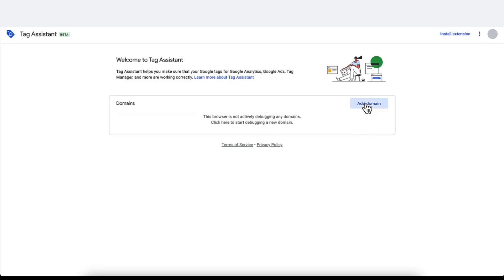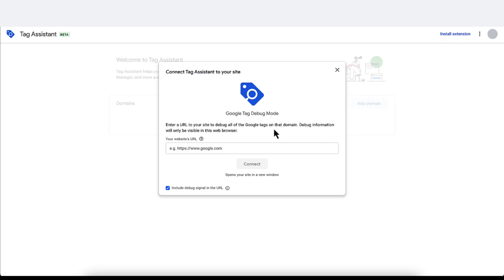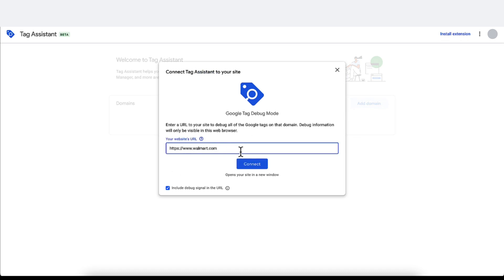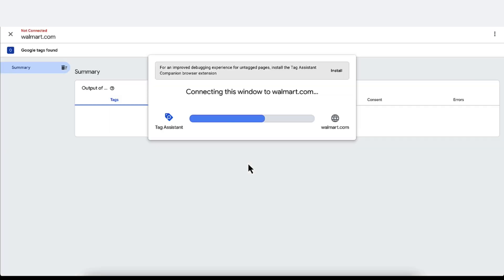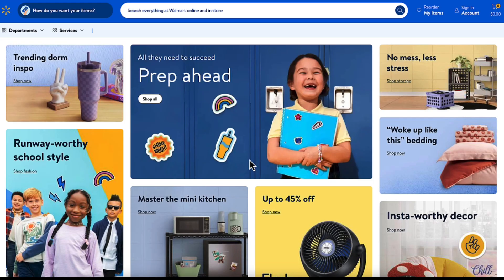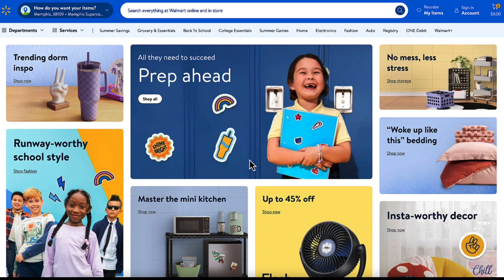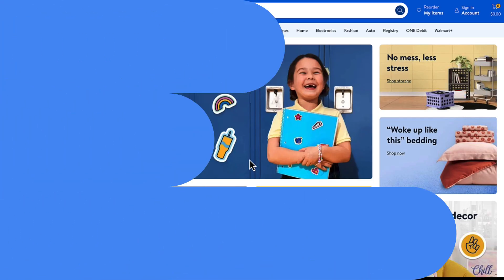To connect Tag Assistant to your website, go to tagassistant.google.com and then enter your domain or your website's URL. Click connect. Now, as you navigate through your website, Tag Assistant will update information about your tags, like events triggered and data sent.